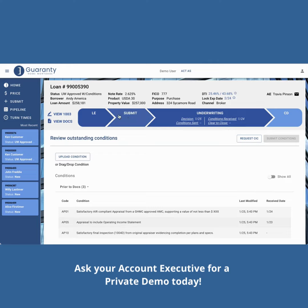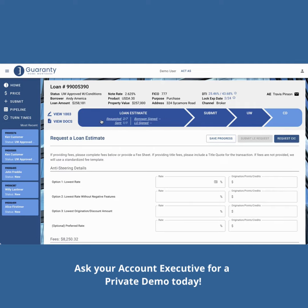Each panel of the tracker represents a different stage of the loan process, and darker shaded panels allow you to see the loan's progress at a glance. Clicking a panel will take you to the corresponding section of the loan, and an expanded panel indicates the current page and displays key dates for that section.